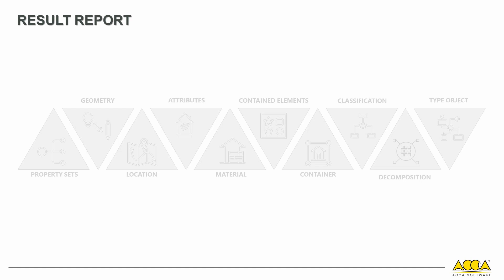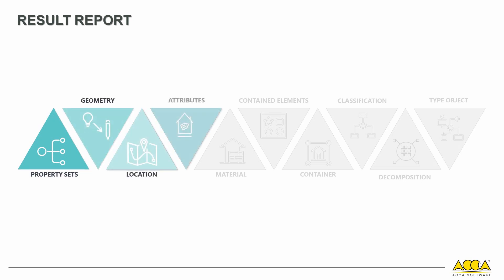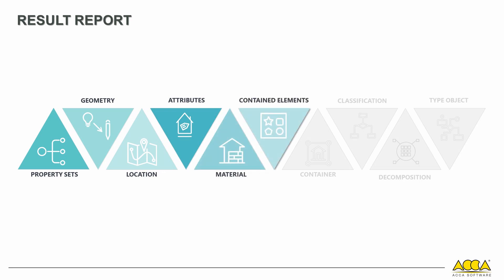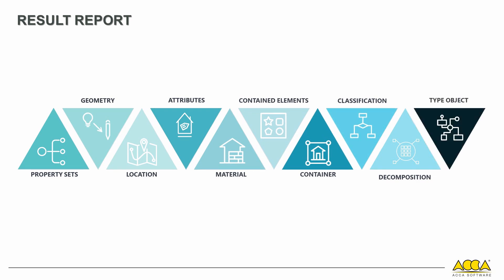These results include property sets, geometry changes, position changes, new names, descriptions, material modifications, contained elements, added classifications, decomposition, and object type.